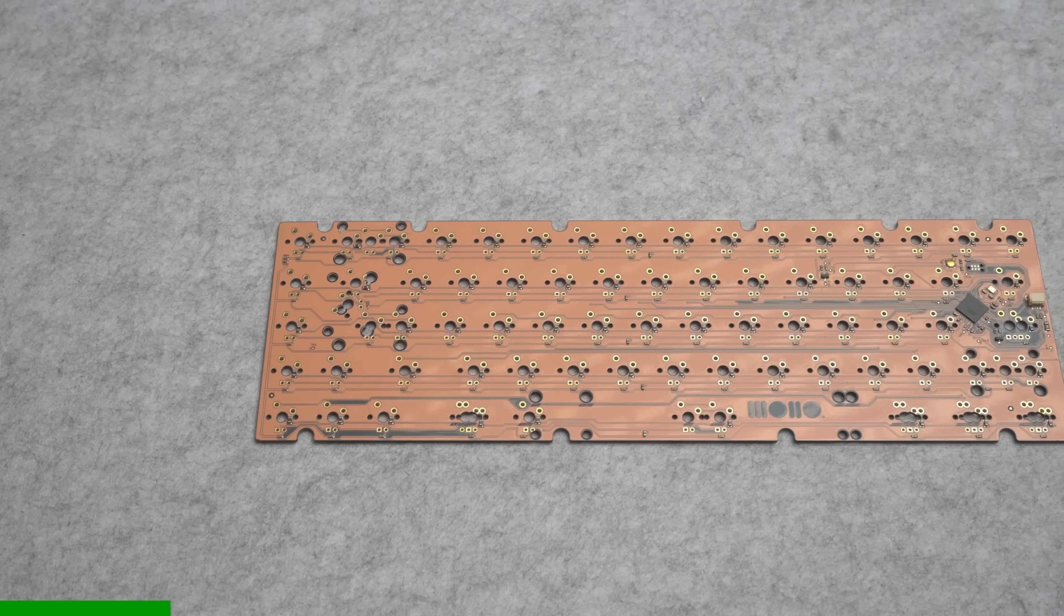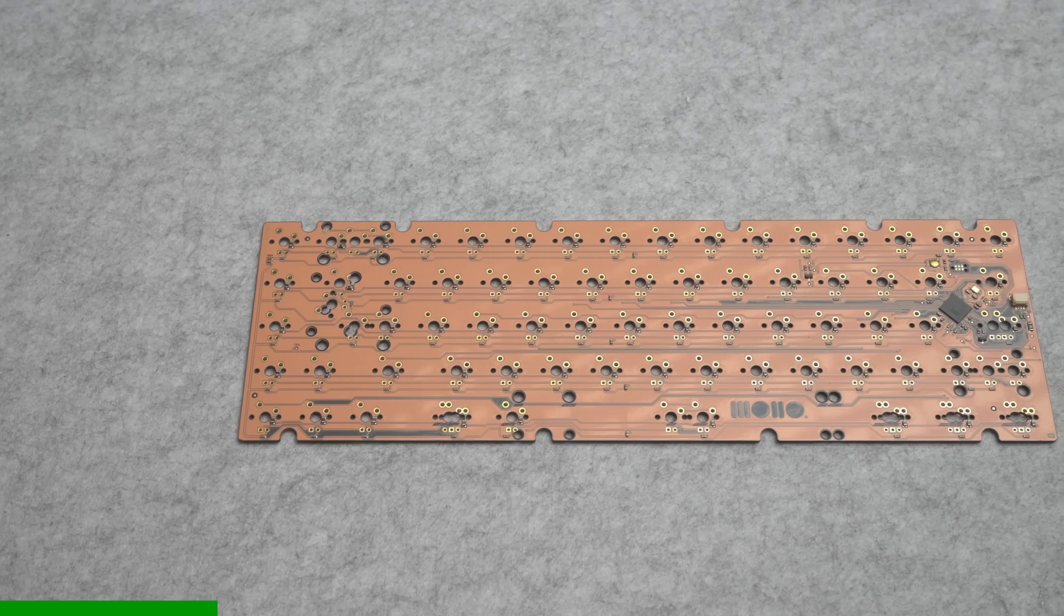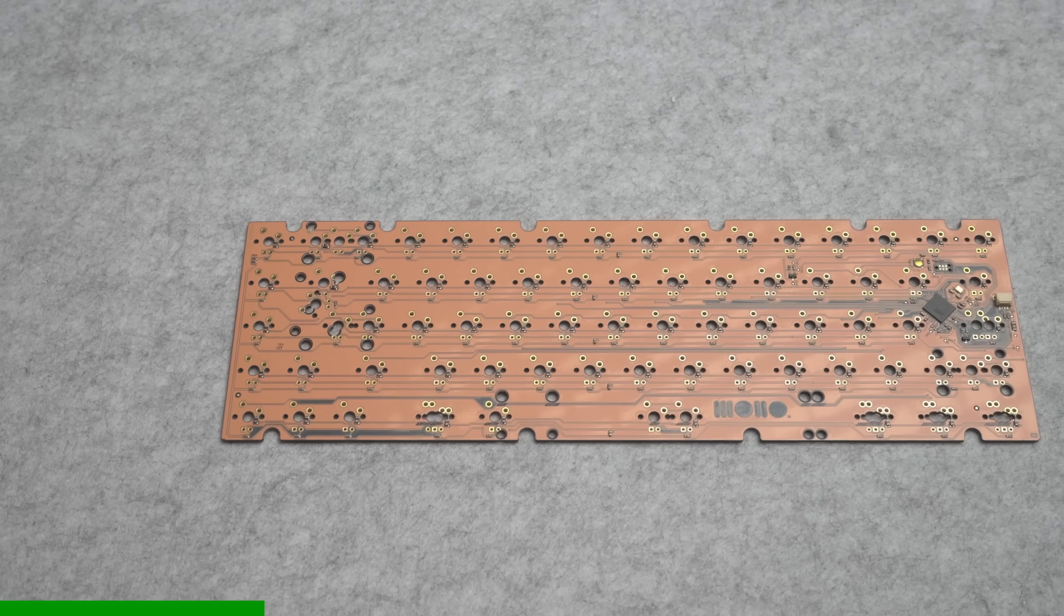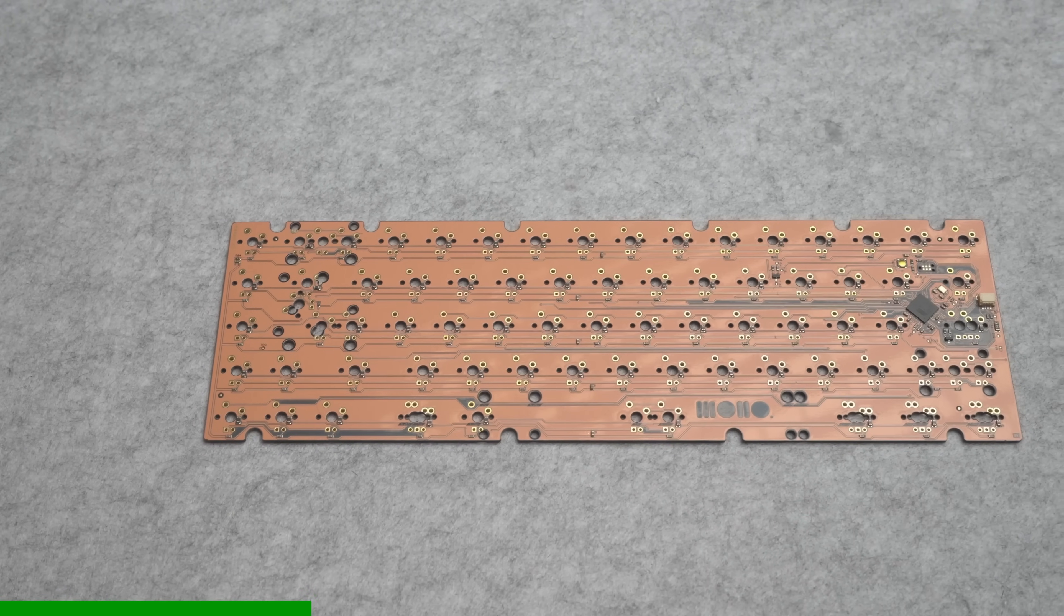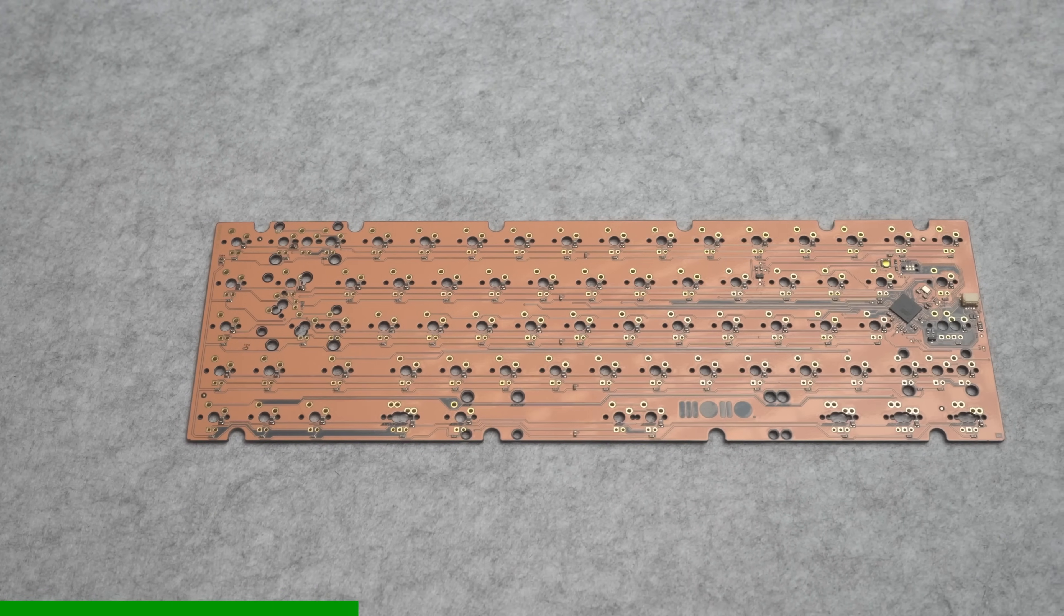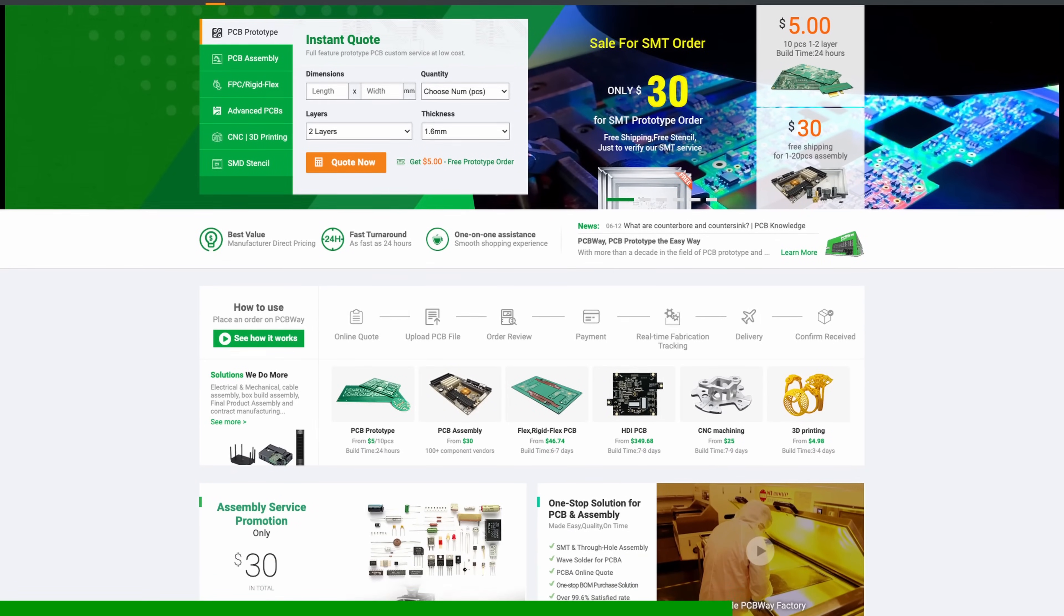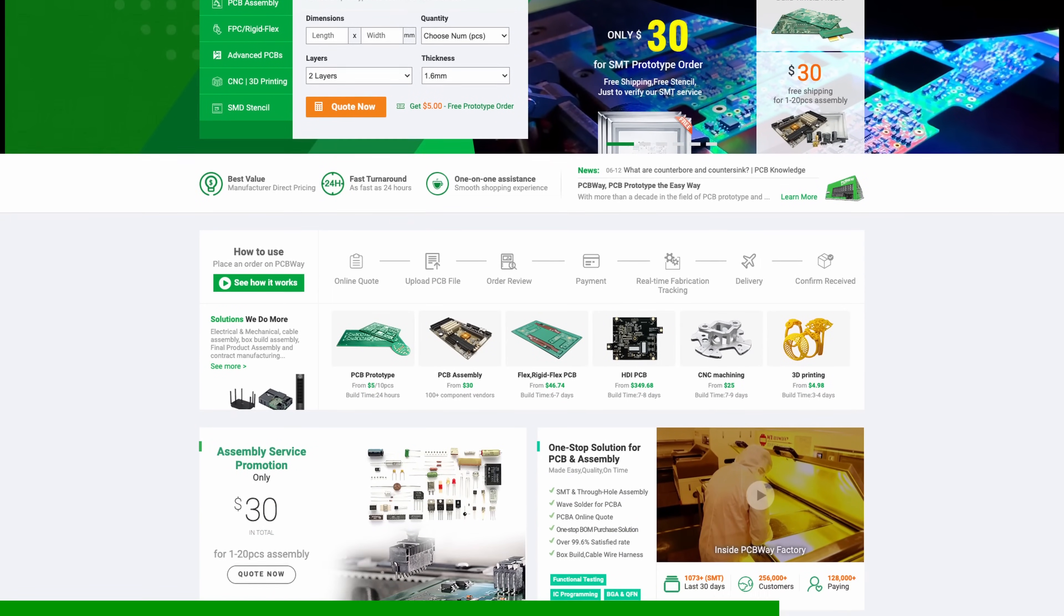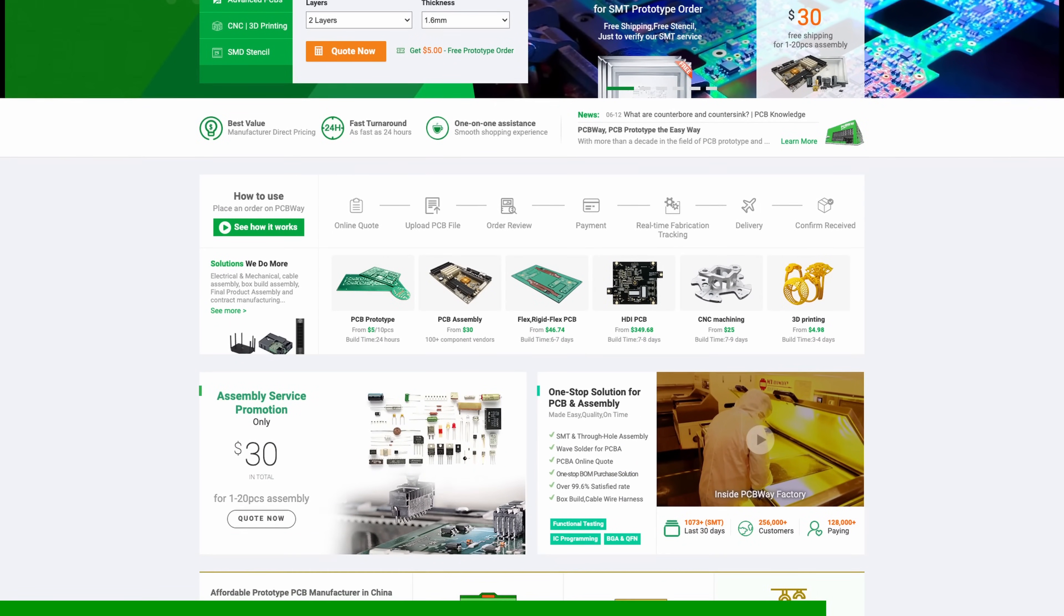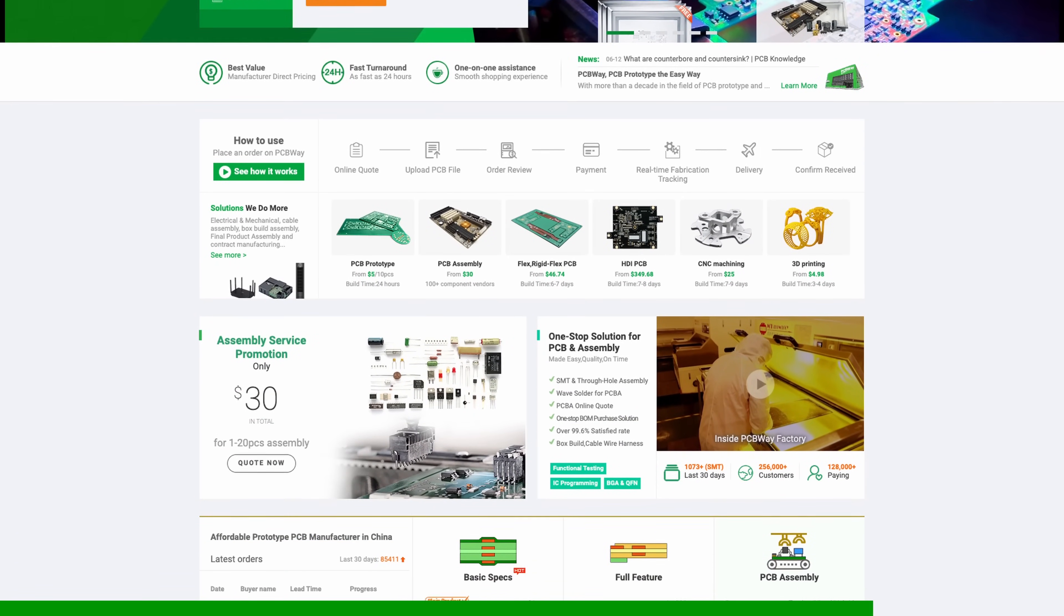This episode is brought to you by PCBWay. I've been working with them on my custom keyboard project and I was super impressed with their speed, quality and price. Link to their website in the description.